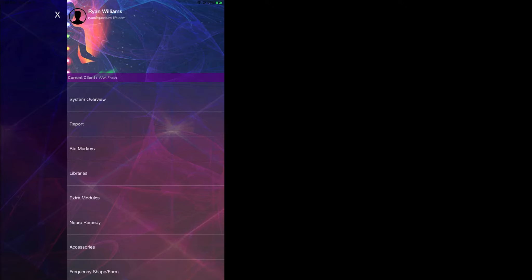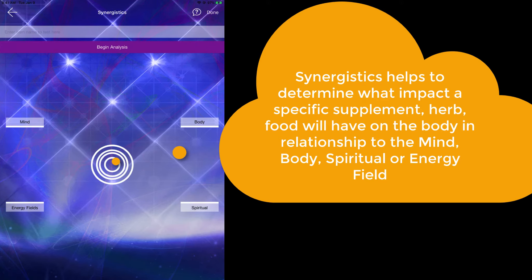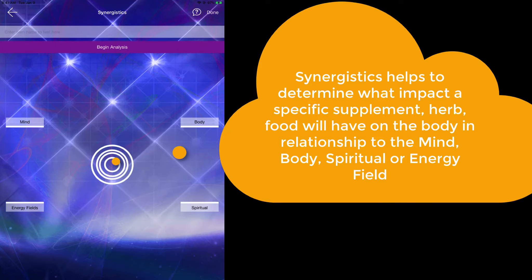The Synergistics module can be located under the navigation under the extra modules. As you can see within the Synergistics module, the first thing that you need to do is type in the specific name of the item that you would like to test.